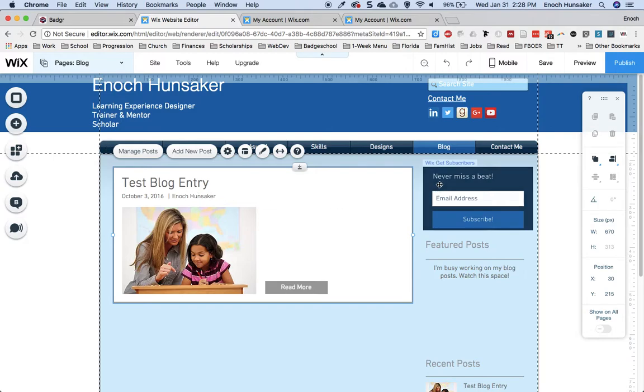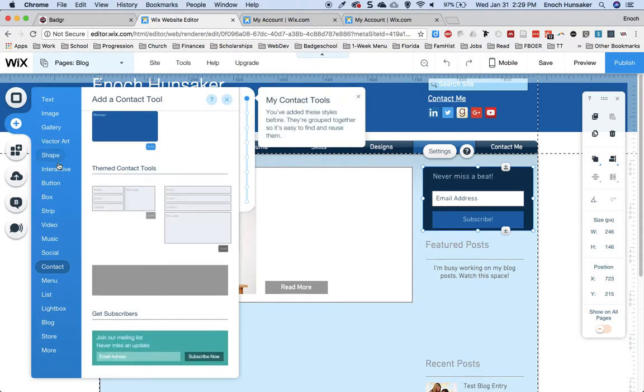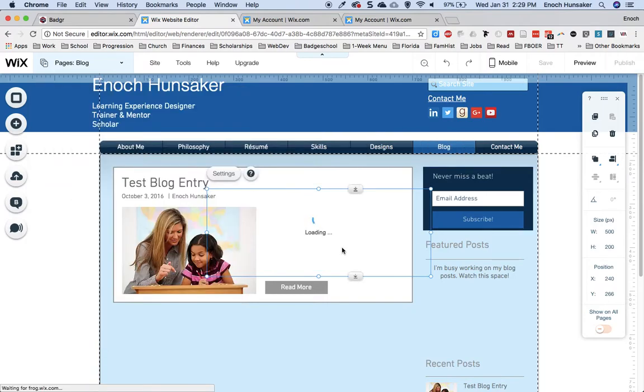You also need to add a subscribe element to the blog. The way you do that is by going to add and then clicking on the contact menu and clicking on this get subscribers element.